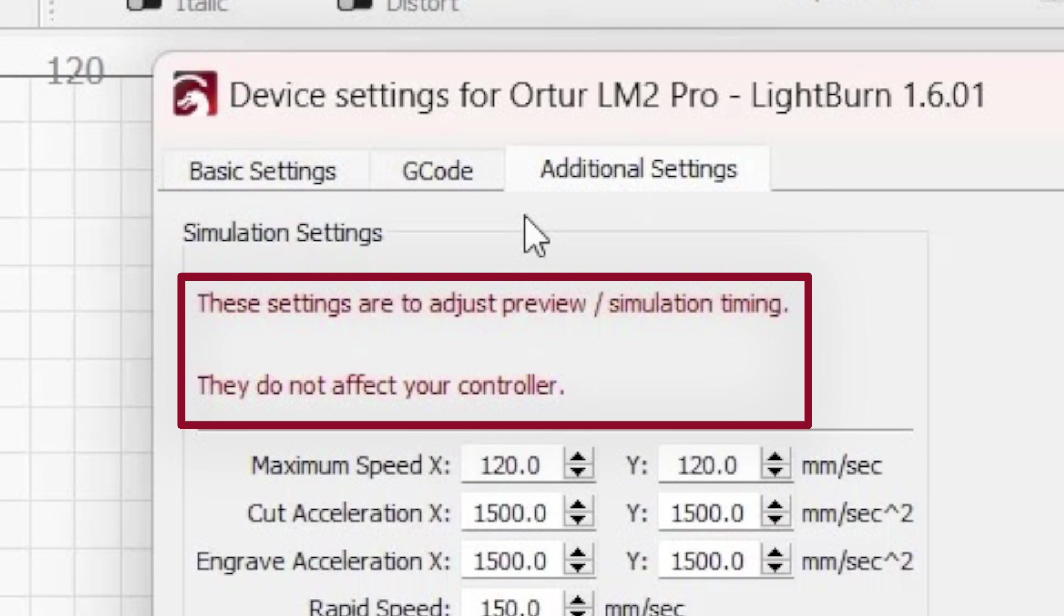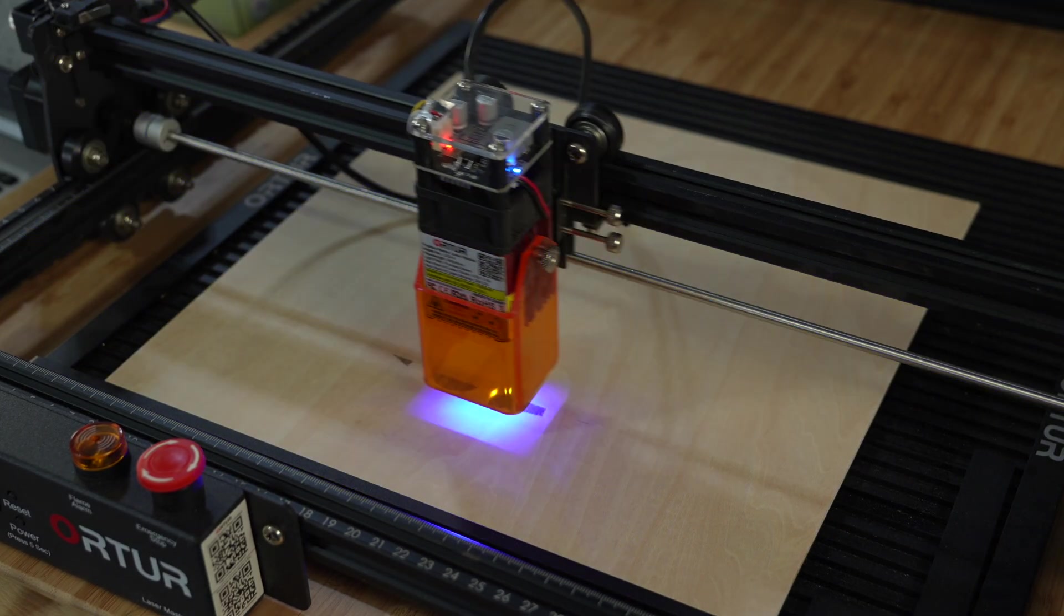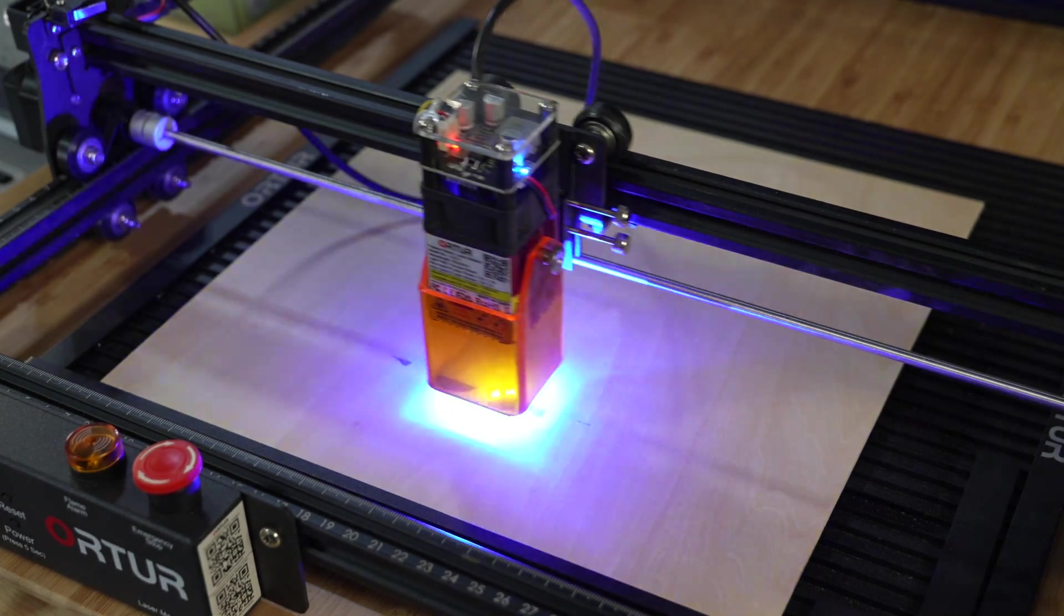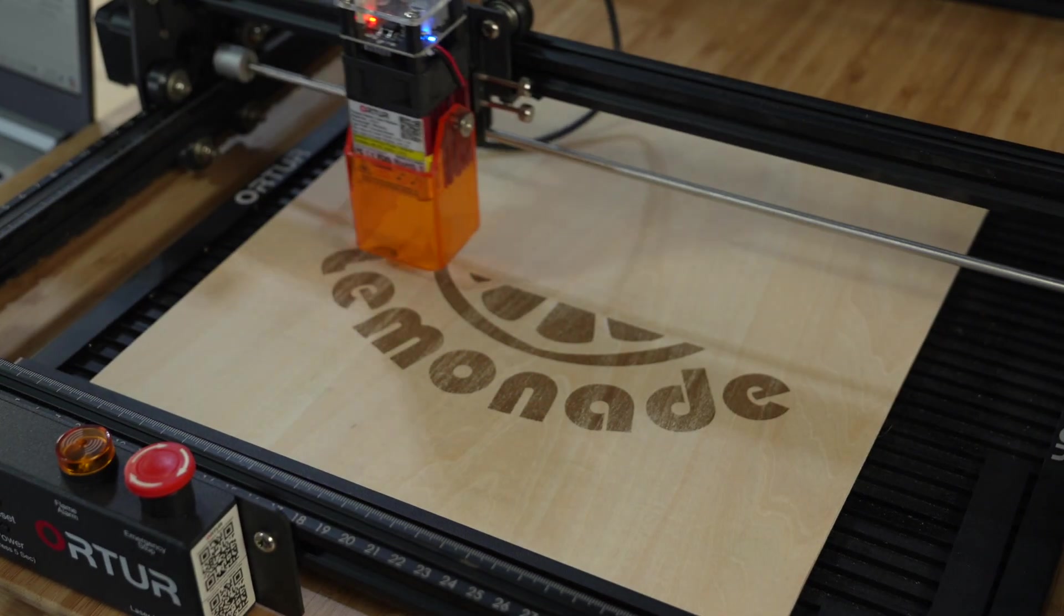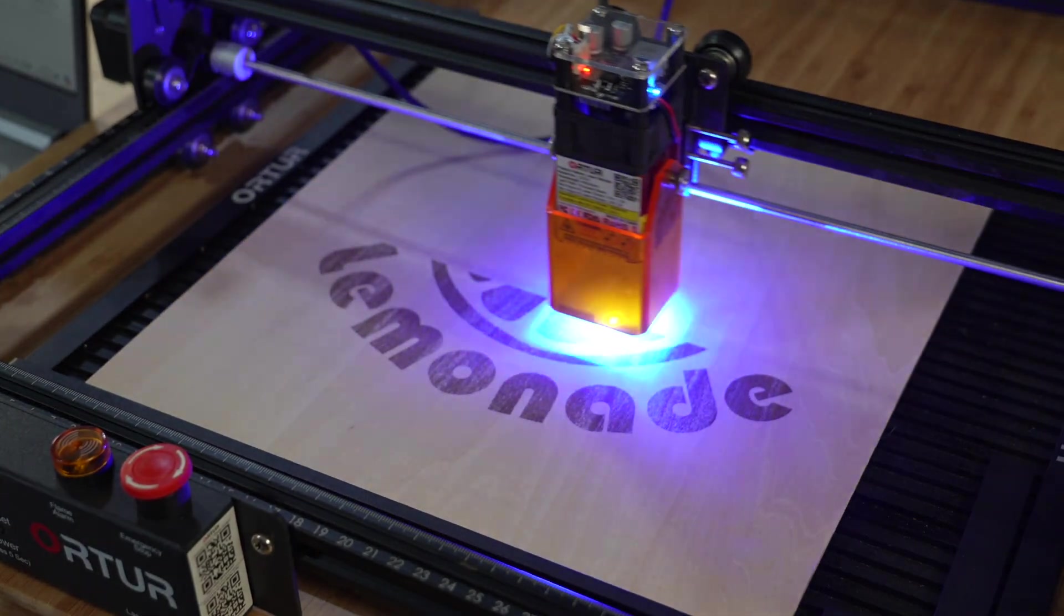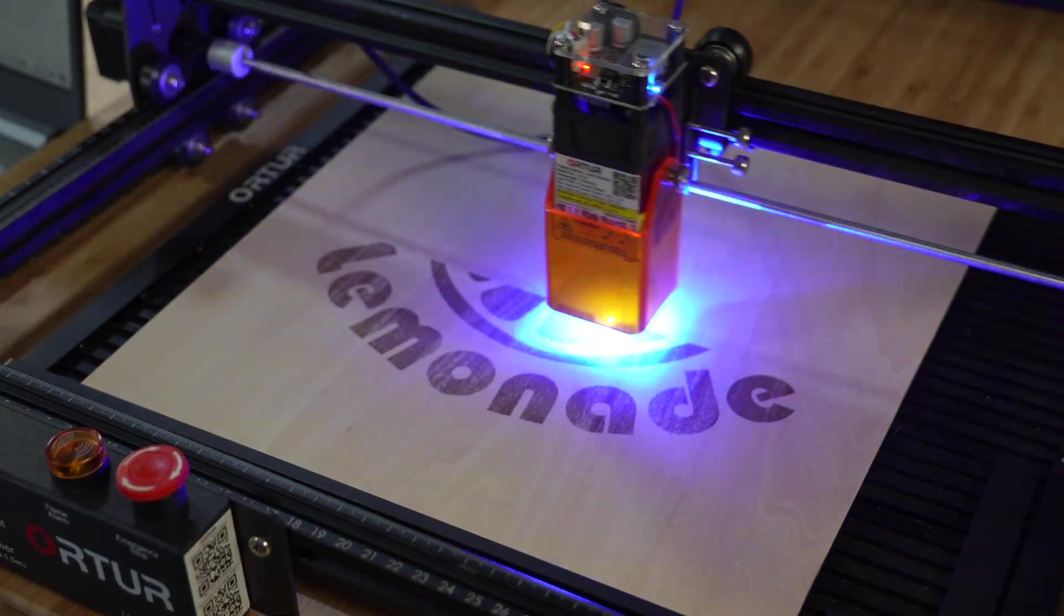It's important to remember that these are specifically for the preview window simulation timing, and nothing changed here will have any impact on your real-time job speed or machine's controller.